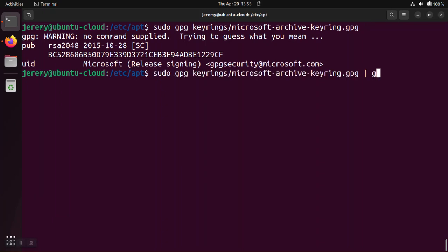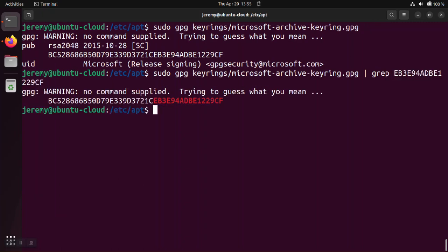So one of the ways we can check and see if this matches is we can use grep to do pattern matching and we see that indeed the last part or the signature part of this public key does match the key that we were looking for.